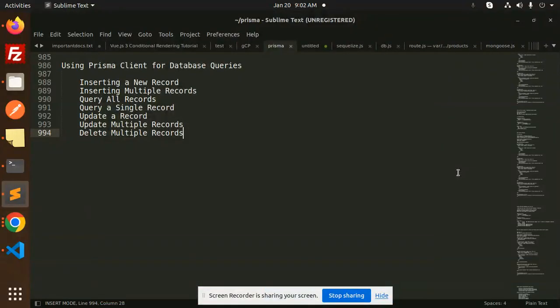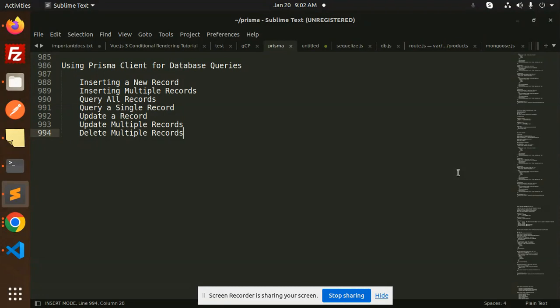Hello friends, welcome back to the new tutorial of Prisma. Today we are going to learn about querying all records, means fetching all records. In the last two videos, we covered inserting a record and inserting multiple records.